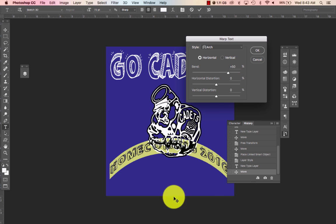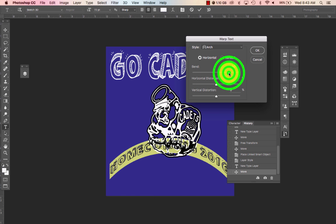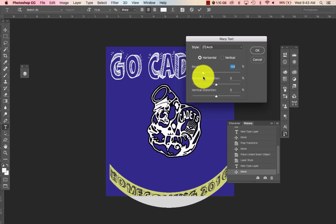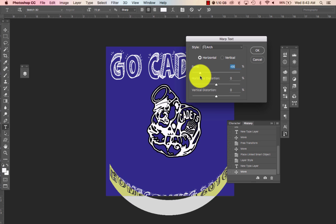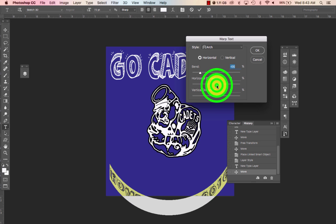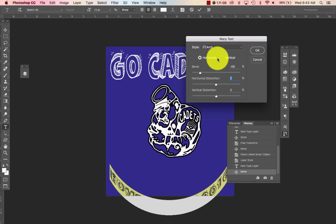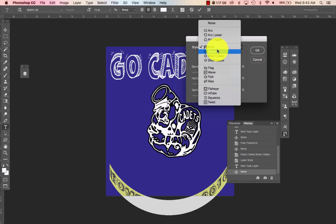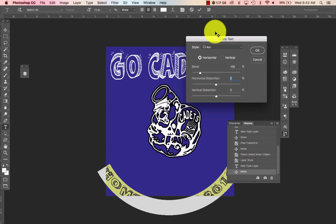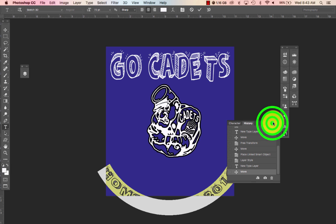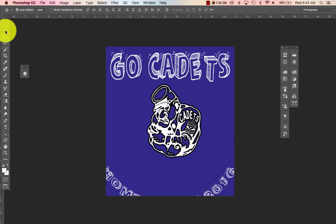So I'll click Warp and this dialogue box pops up. I'm going to pick Arc. I'll mess with the bend — I can distort it if I wanted to, but I want it readable, so I won't do that. I like this arc setting better, so I'll press OK and minimize that.